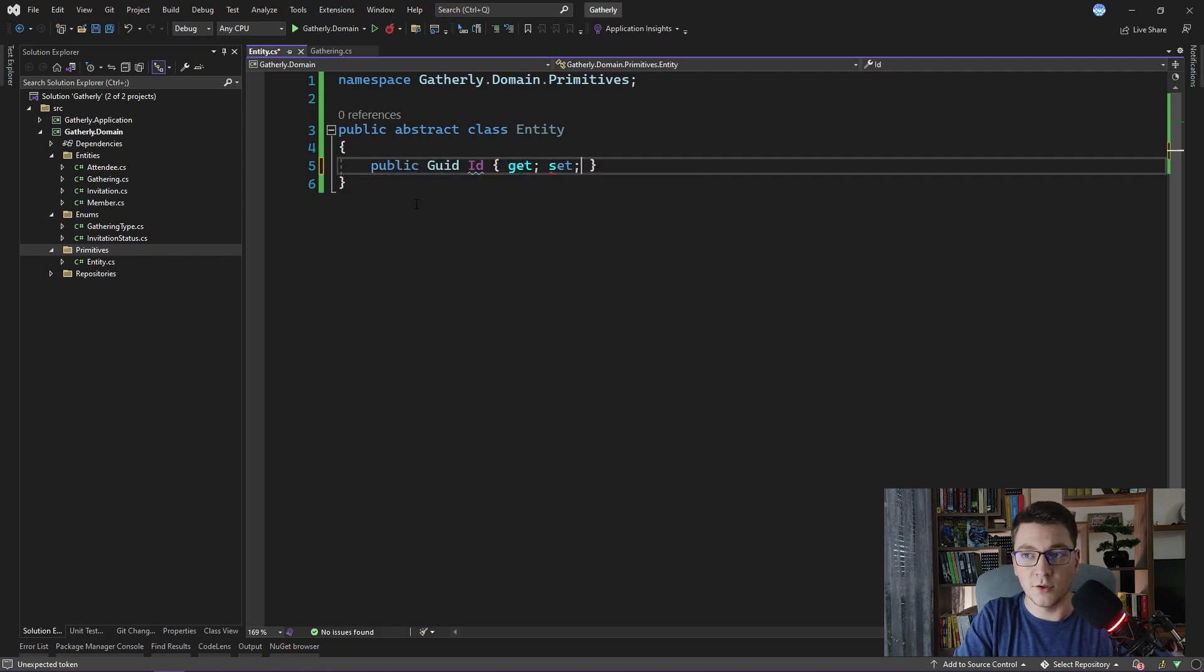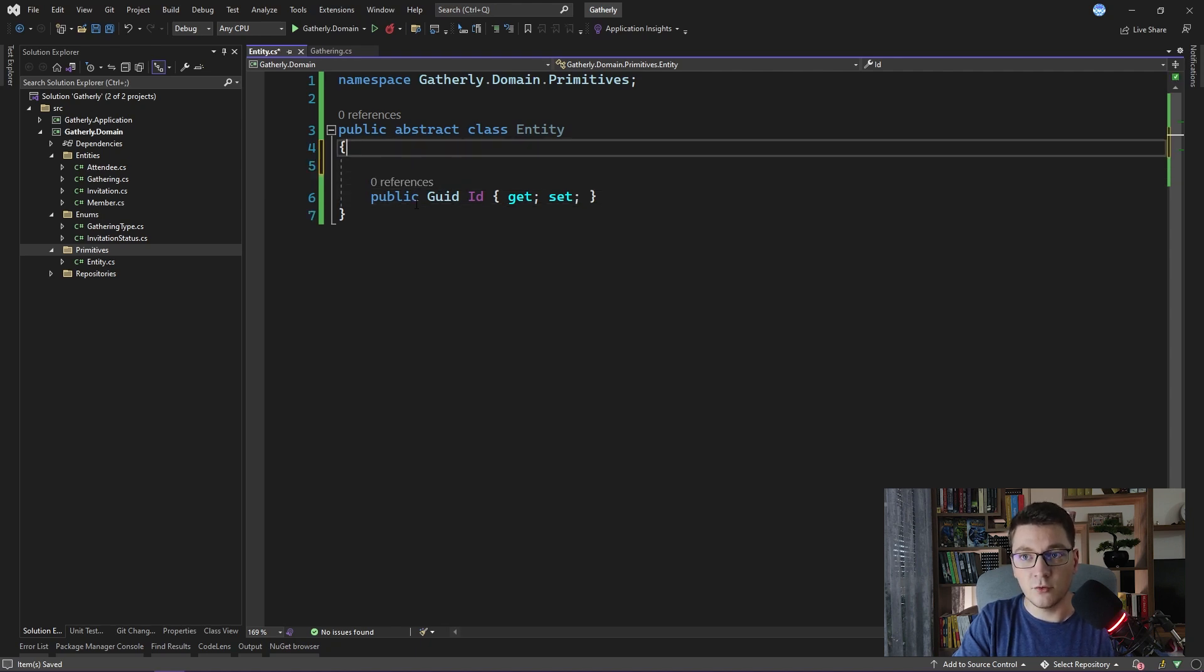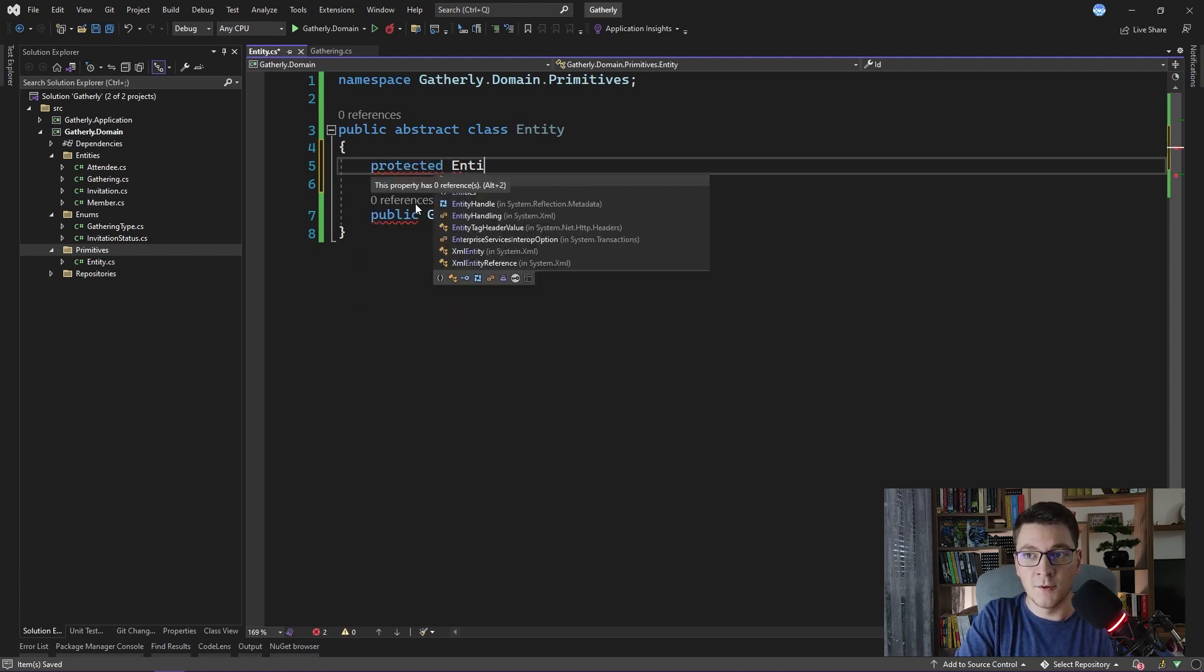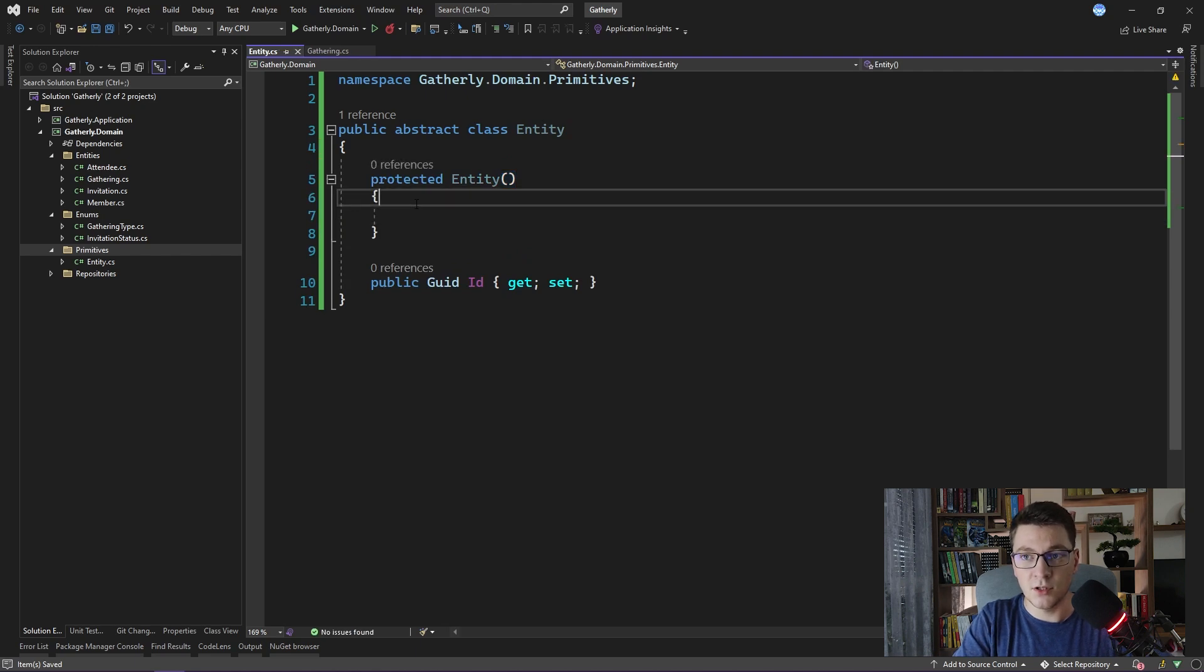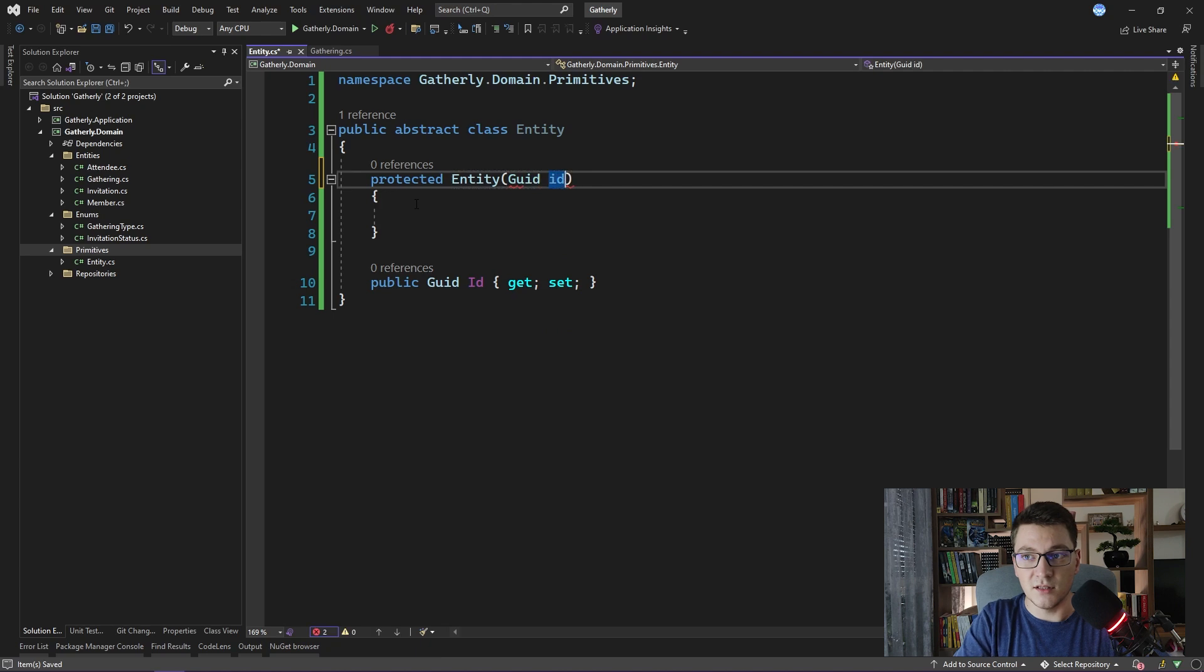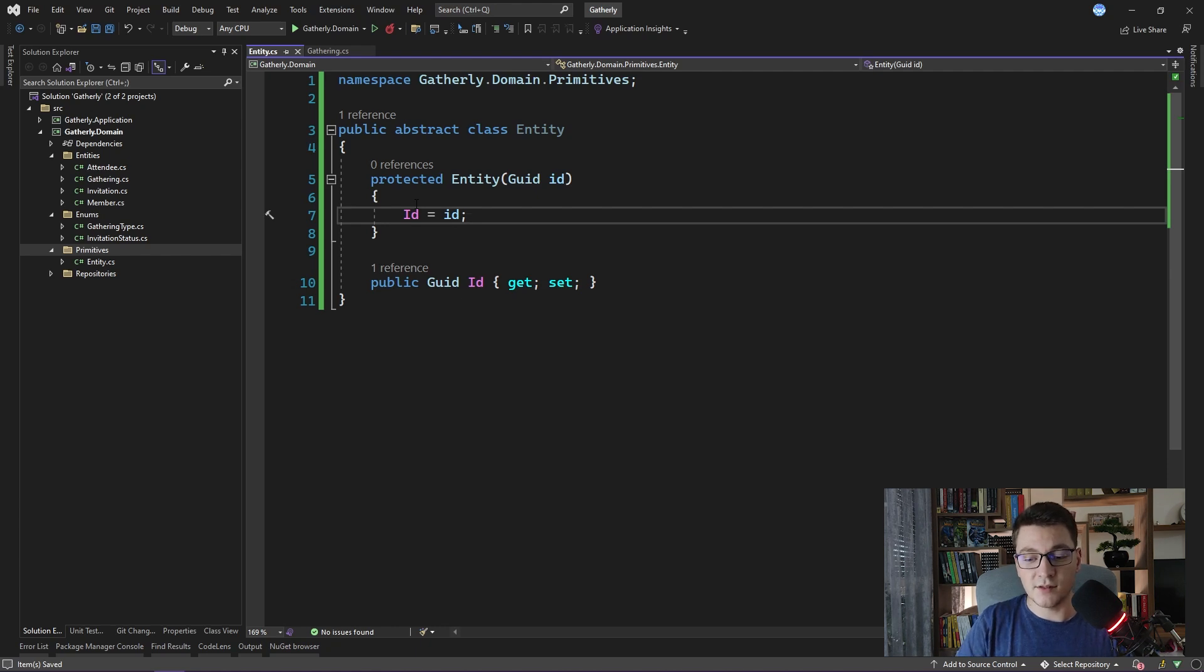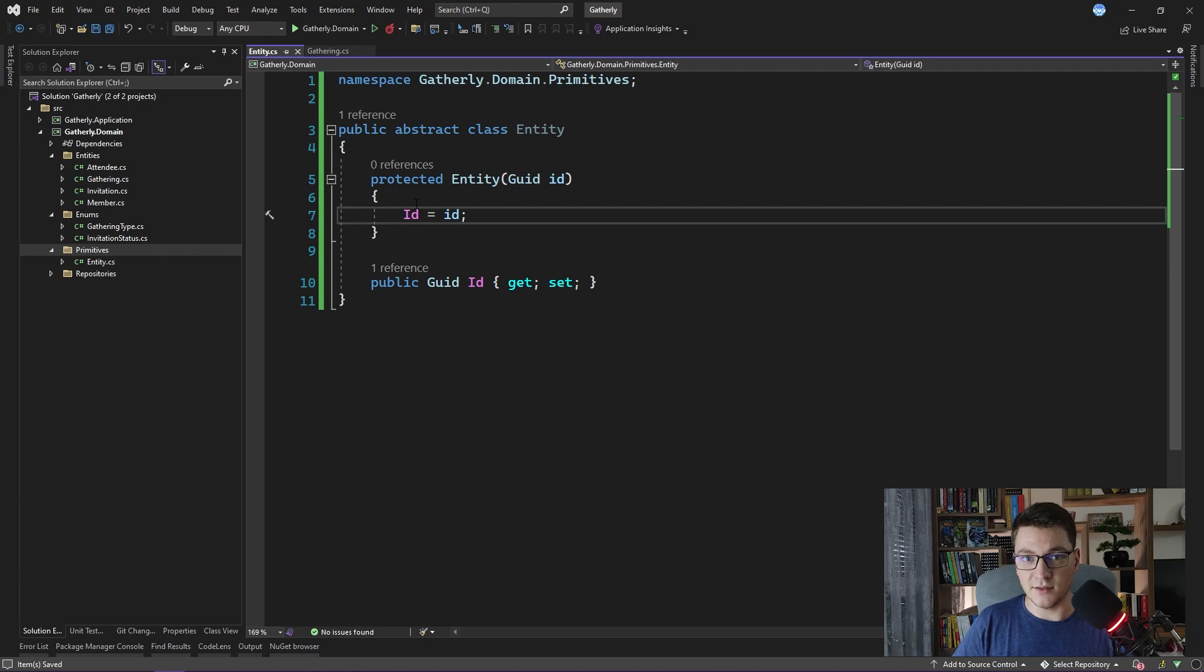So I'm going to go ahead and define it. Because this is an abstract class, I'm going to go ahead and create a protected constructor that the class is inheriting from the entity will use in order to pass in the ID and set its value. Another important thing to consider is that once an entity is created and it has an ID assigned to it, we cannot change this ID throughout the lifetime of the entity's existence.